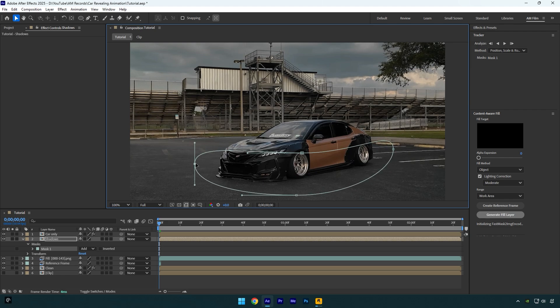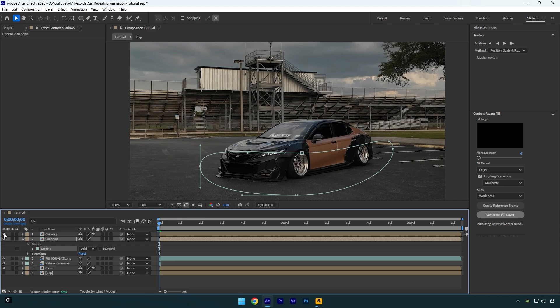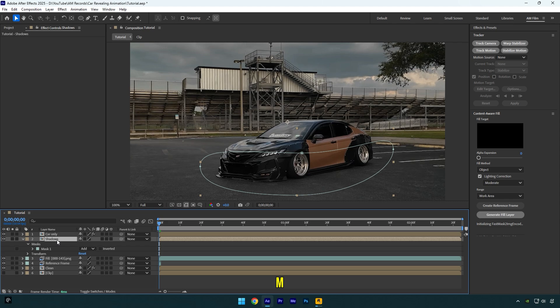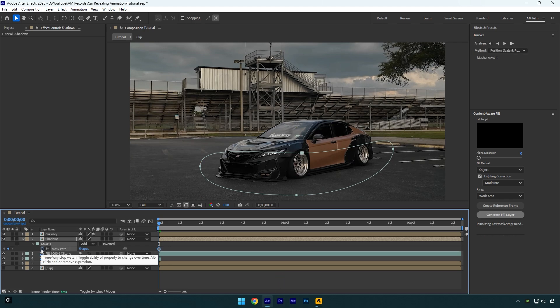Let me toggle off car only layer and show you what it looks like. We have masked out the bottom part of the car with shadows, and all we have to do now is we should track that mask really quickly till the end of the video. Toggle back on car only layer and then select shadows layer and press M on your keyboard to expand mask path. Click on that mask path stopwatch icon and then go forward a bit and correct the mask.